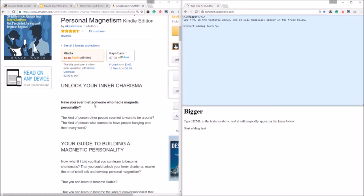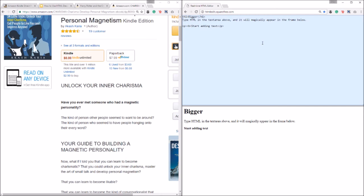And before we get started on mimicking this description just for video demonstration purposes, I want to show you that you can nest other HTML tags within other HTML tags. So for example if I wanted to bold this or italicize this, then all I would do is let's use bold for this example.